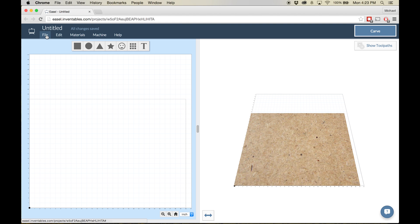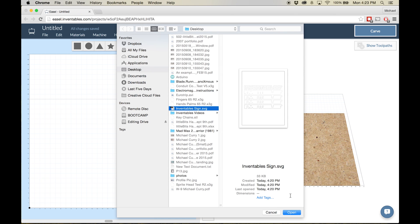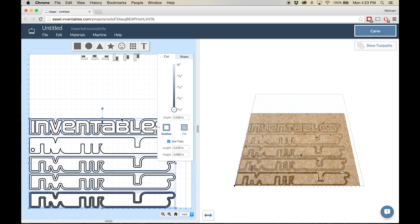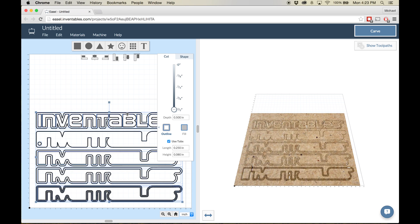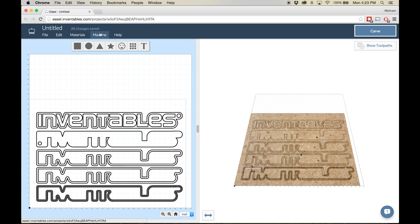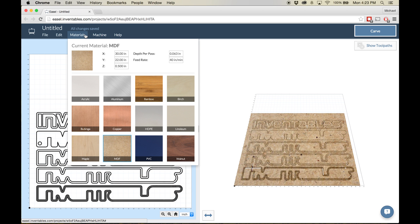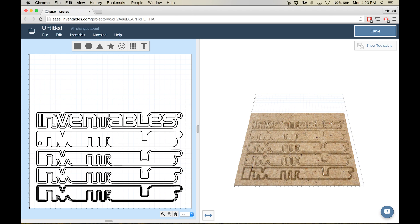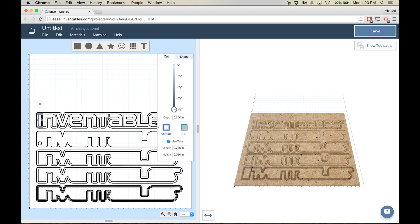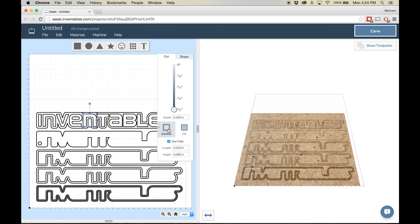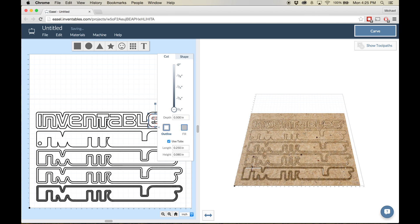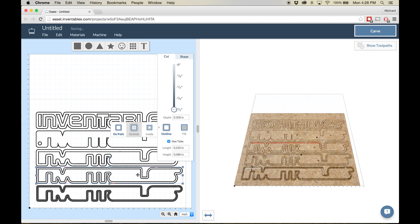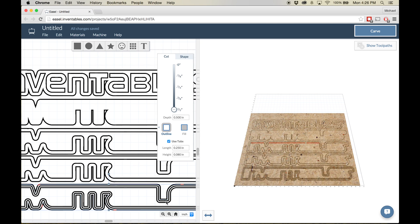We can import our file into Easel as an SVG. Position the cut file so it's not right up against any of your material's edges, but also make sure to check your material type, size, and thickness. Now we'll need to go through and set the cut path to follow the inside or outside of each line depending on its location. All of these cuts need to go all the way through the material so the depth needs to be set to match the thickness of your material.